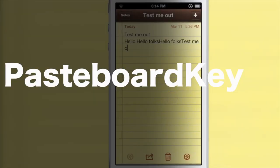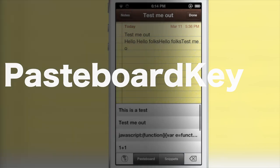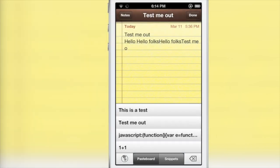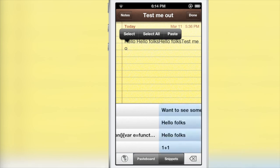Wouldn't it be really nice if you could access your pasteboard from anywhere within any app? Well now you can, courtesy of Pasteboard Key. This is a jailbreak tweak, and you can see it right here.